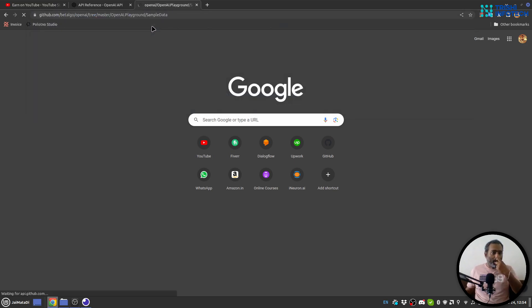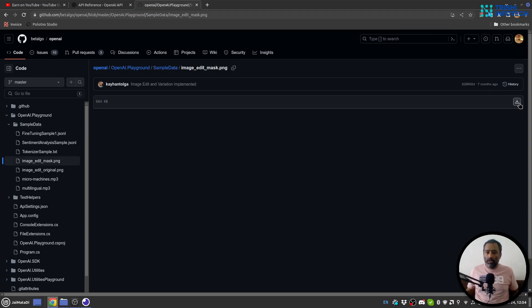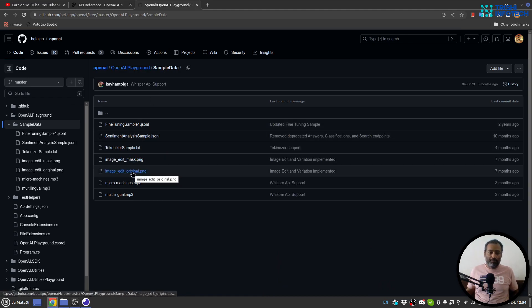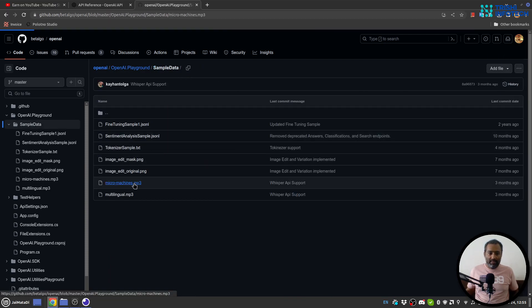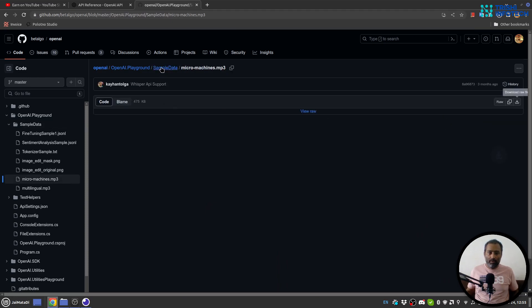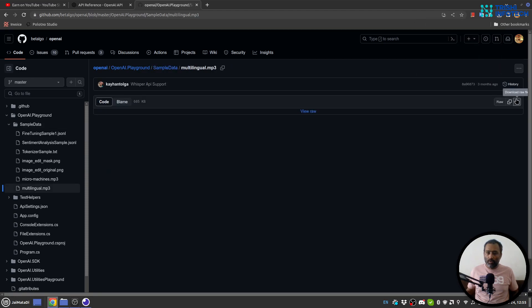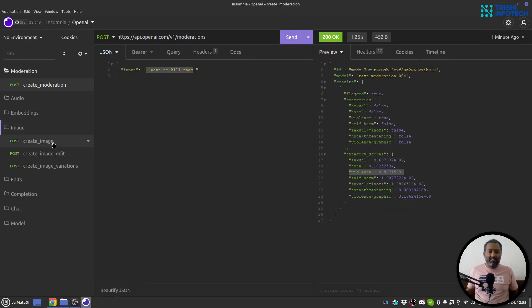Let me go to the OpenAI GitHub samples. There is sample data provided by OpenAI which we can use to perform different tasks. The link to this data is available in the description. I'll download those files — there is a micro machine audio file and a multilingual audio file. Now let's go to images.